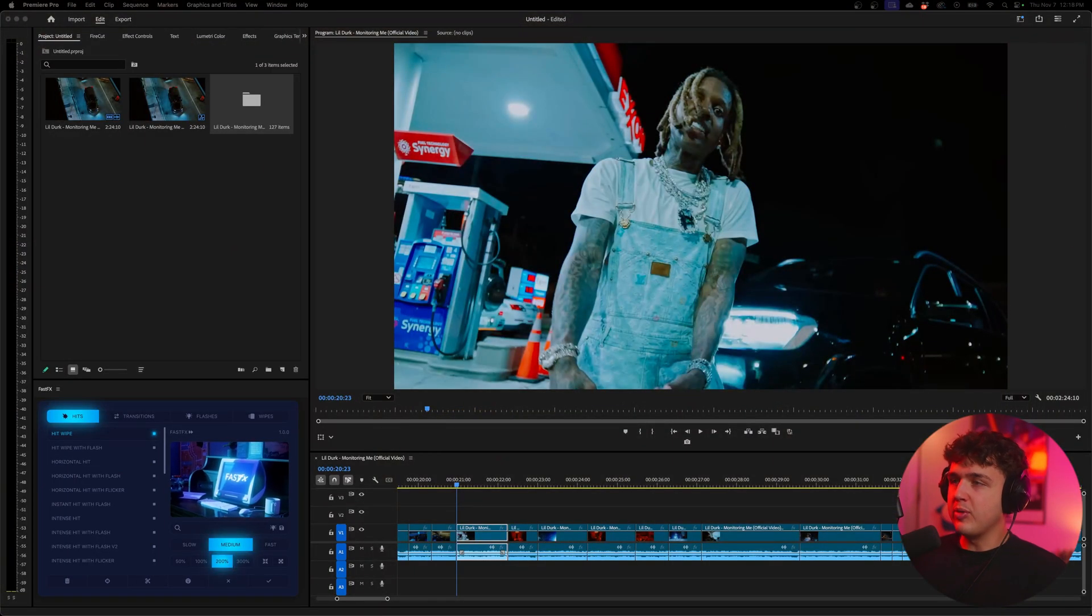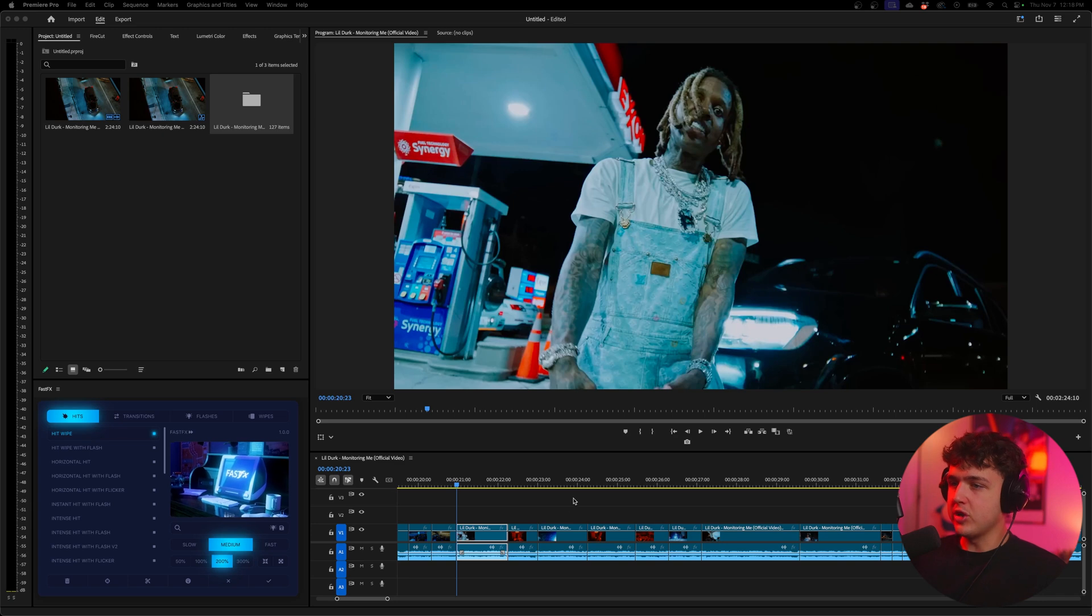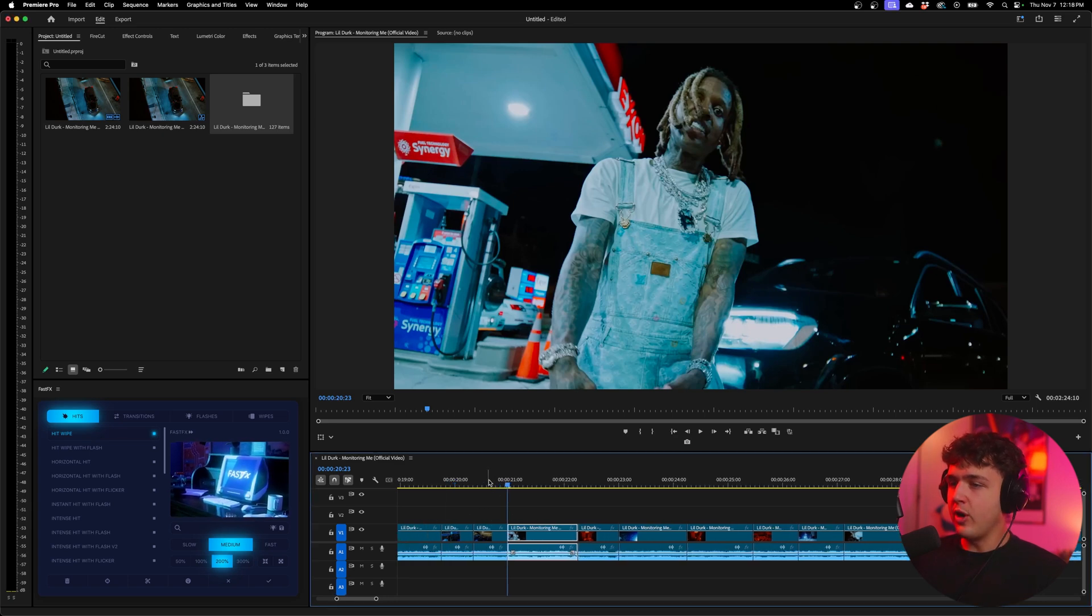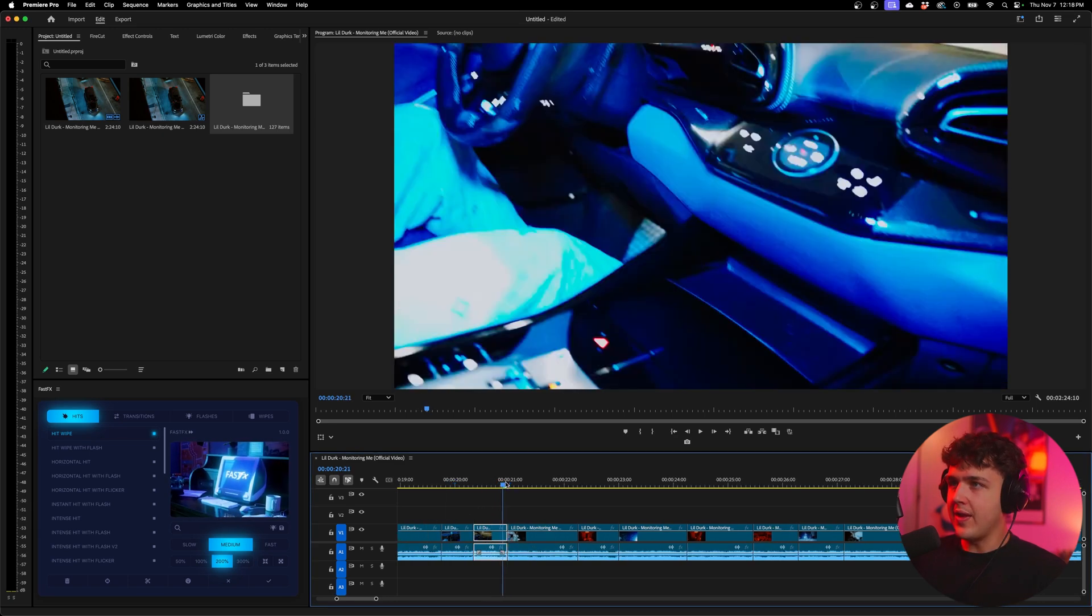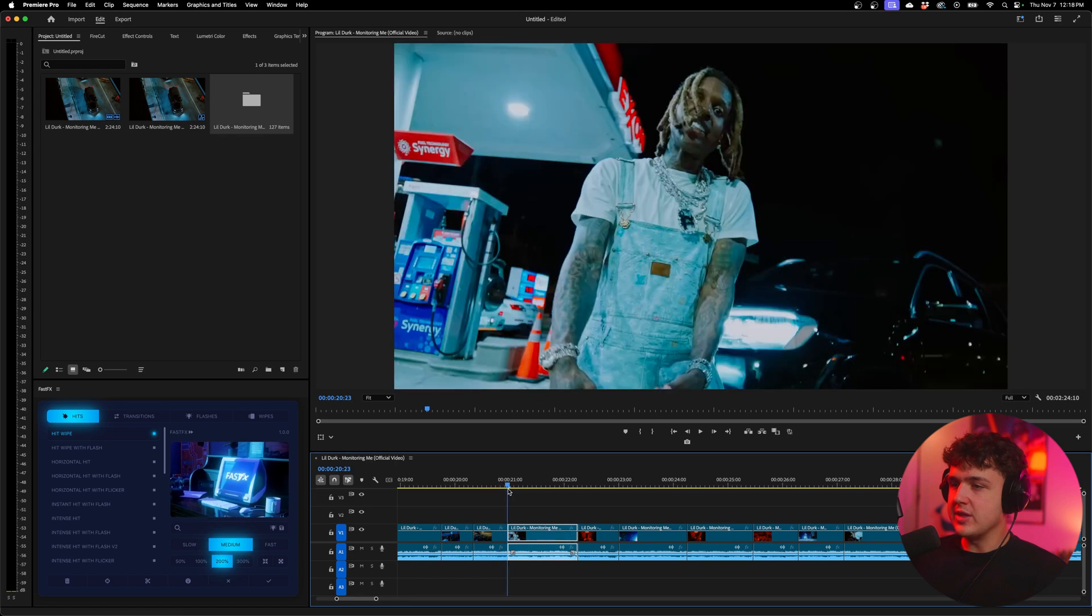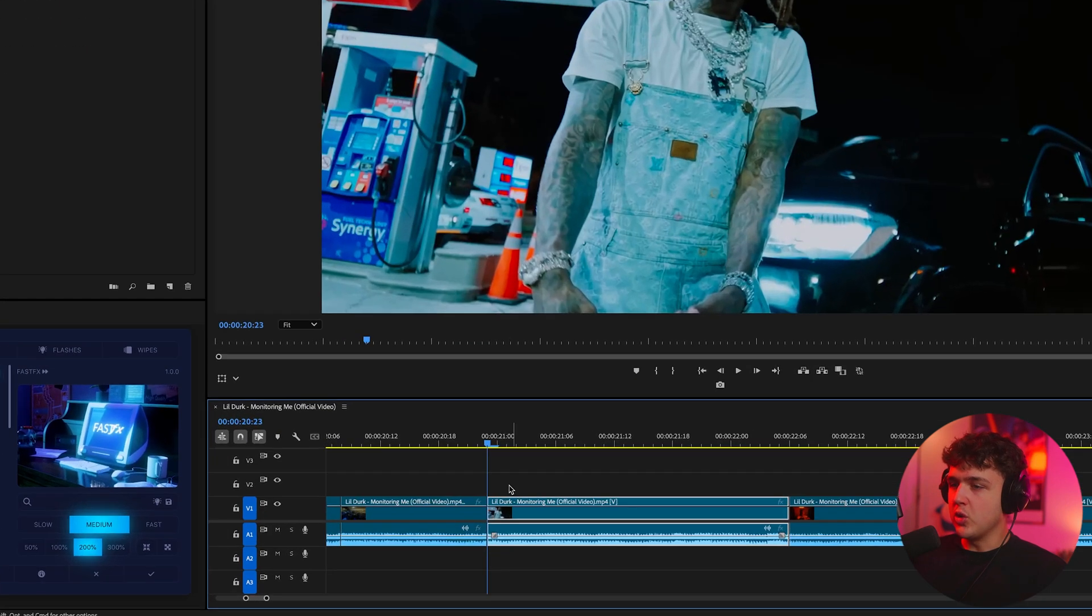Now starting off inside of Premiere Pro we have this little Dirk music video open here and you can see we have our first clip here and then this one happens after. So we're going to create our first slide transition on here.